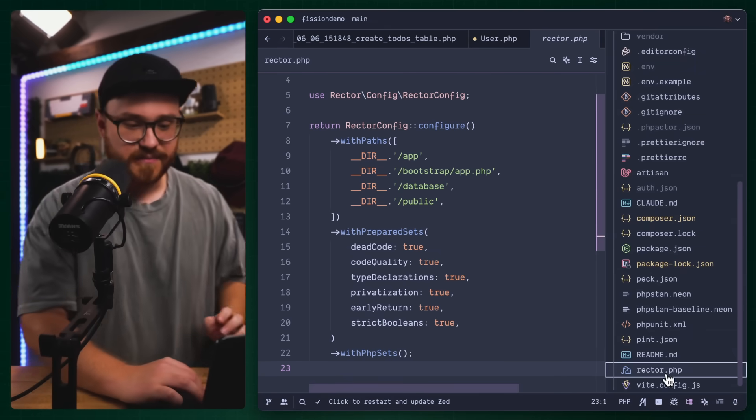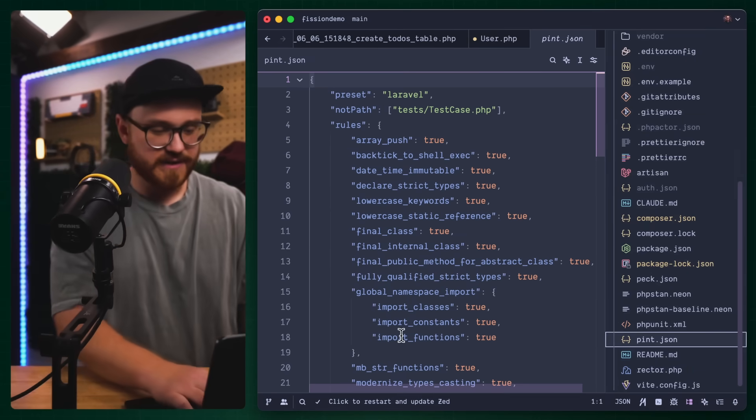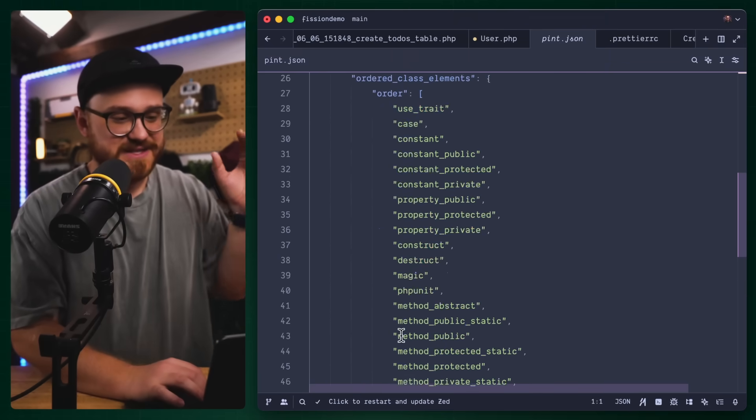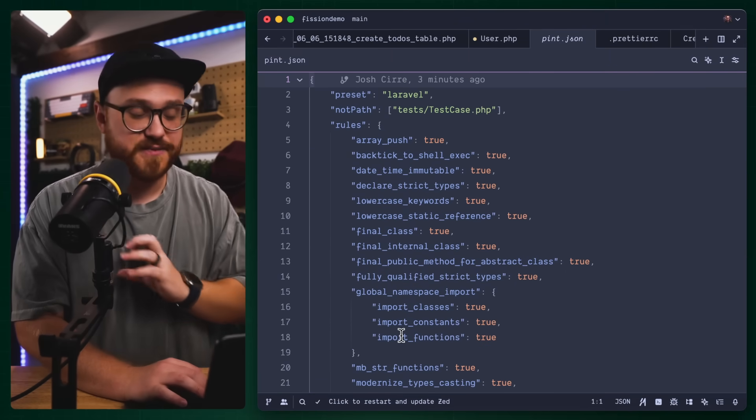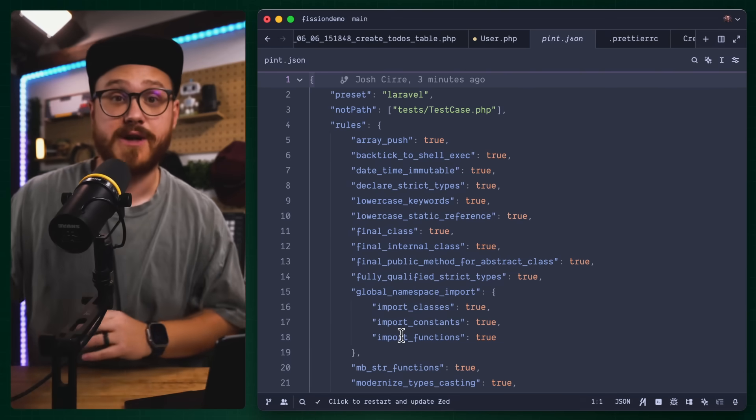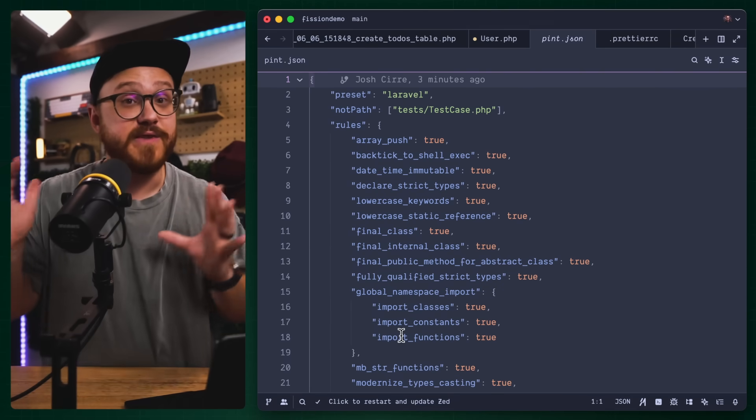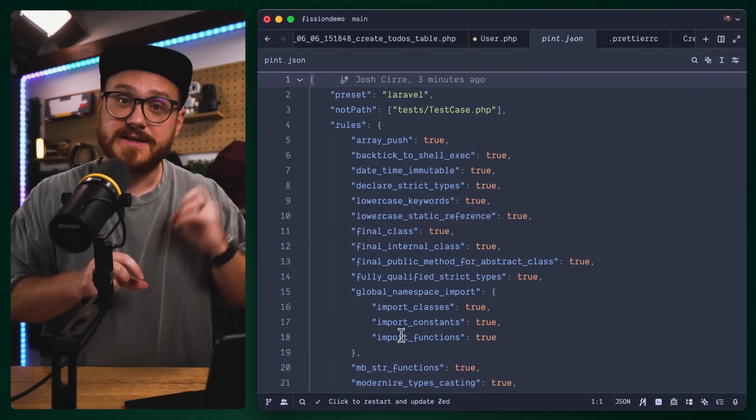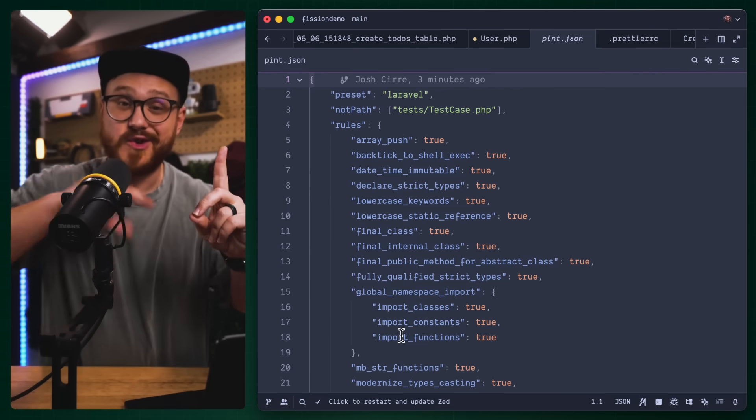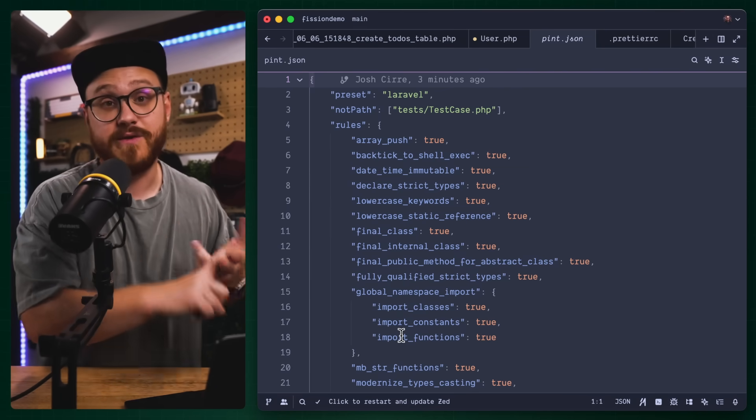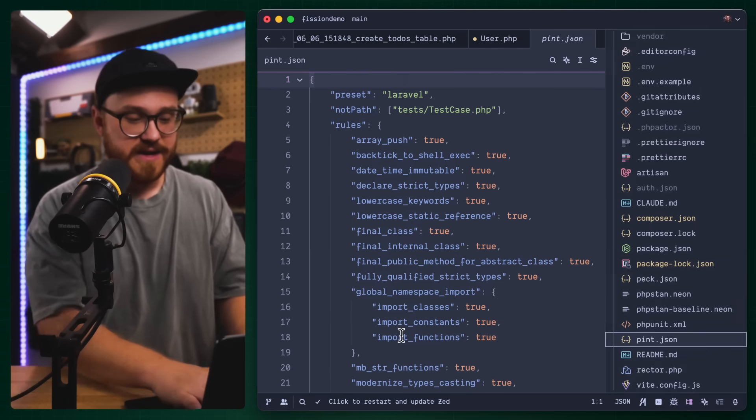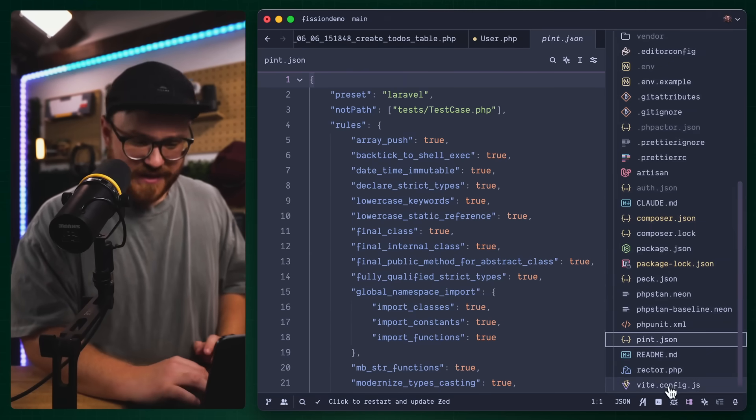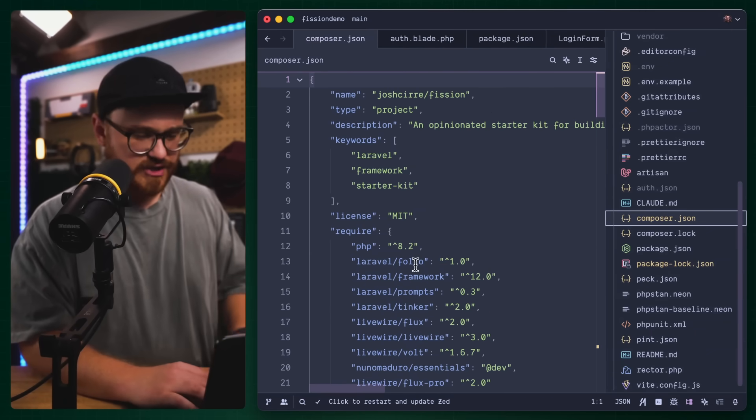Next piece of the puzzle is going to be pint. This is basically just saying I want to format PHP in a certain way. This comes pre-installed with all Laravel applications where you can run the vendor bin pint command, but I have everything set up so I can run one command to do everything that I need.